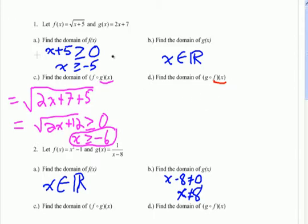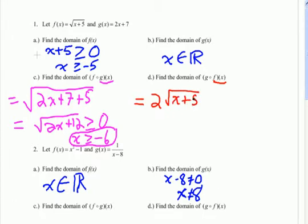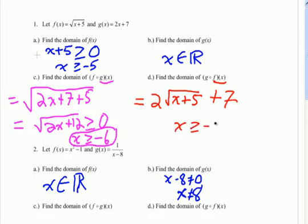When we do the composition, we plug the square root of x plus 5 into 2x plus 7, and we get 2 times the square root of x plus 5 plus 7. The only restriction on this would be the same as the original function — that x plus 5 has to be greater than or equal to zero. So there's no additional restriction here, and the original restriction on the domain is the same restriction we get when we do the composition.